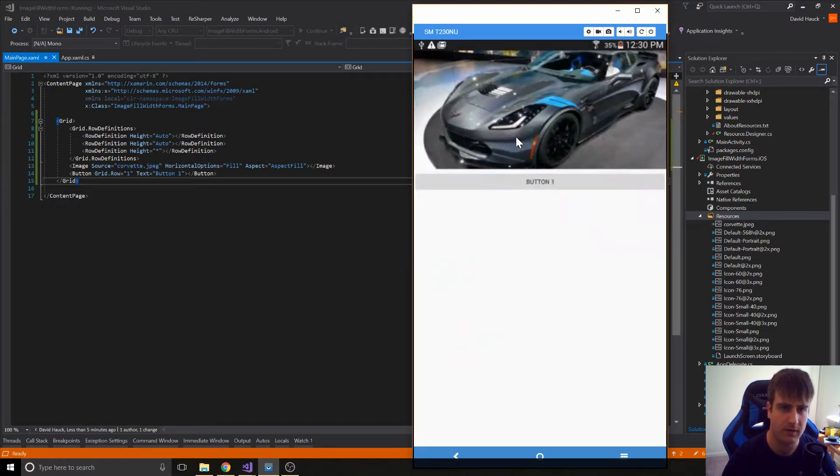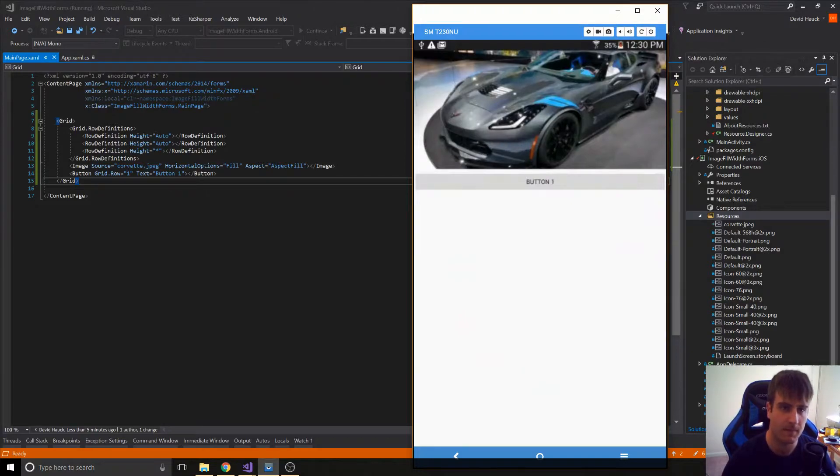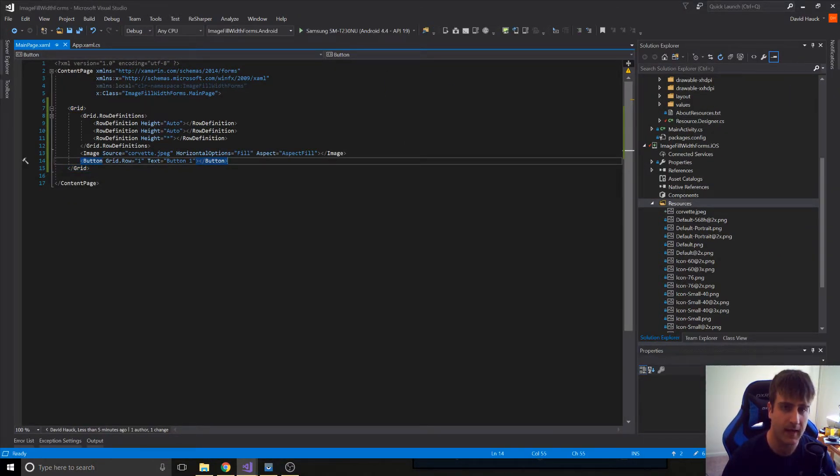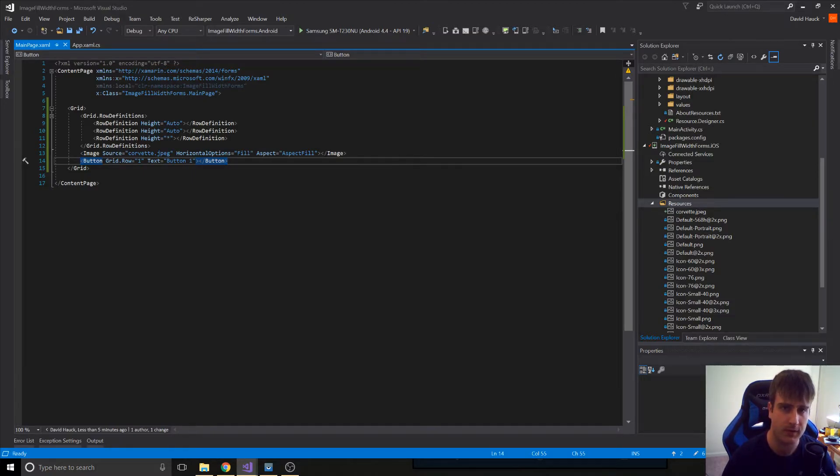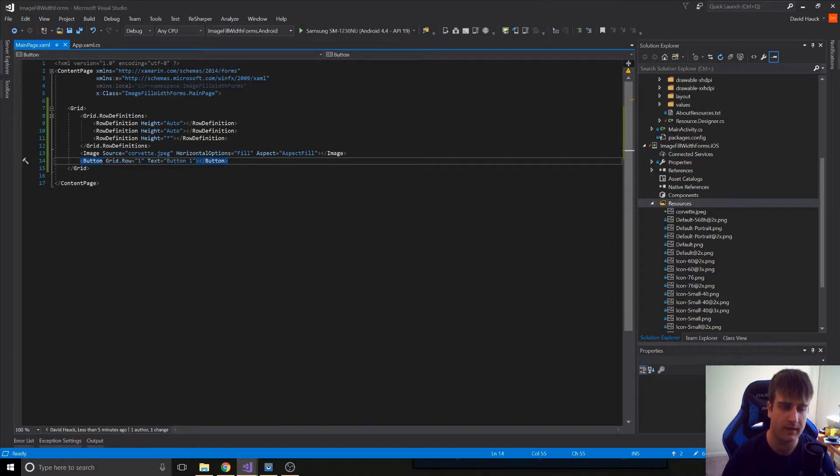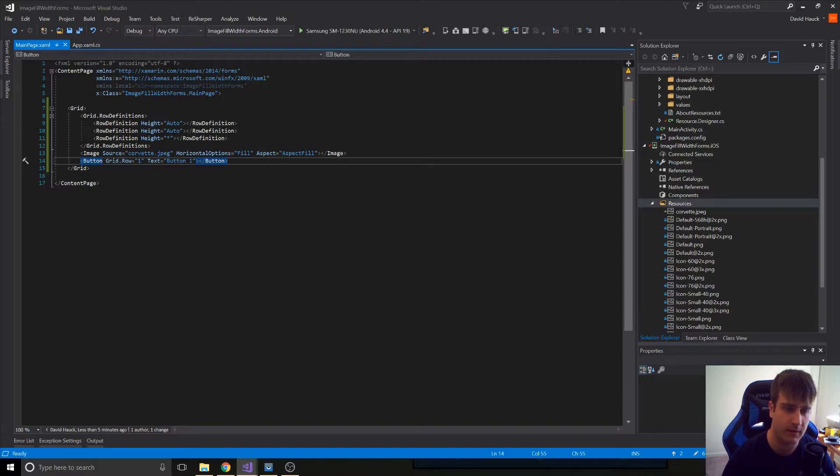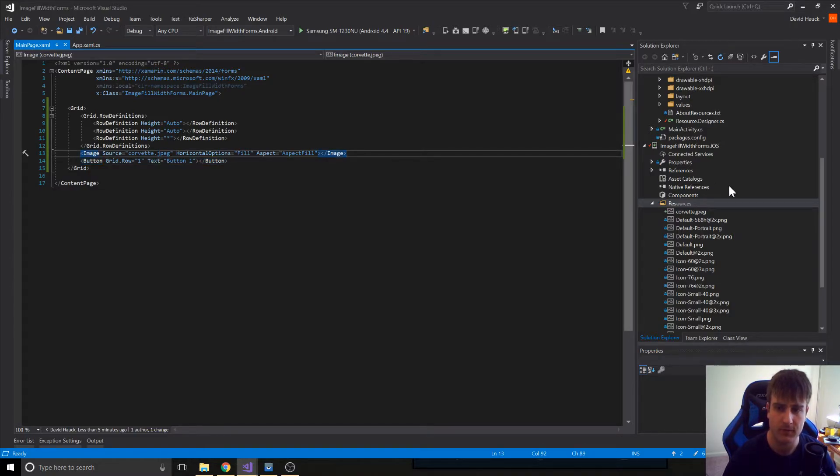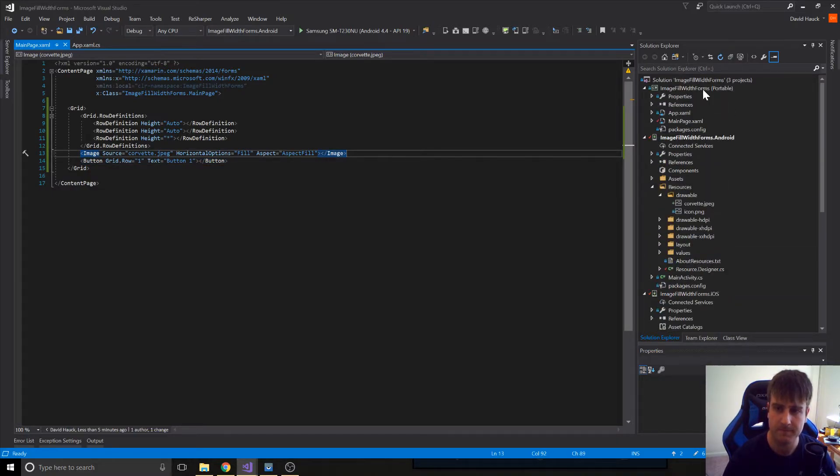So let's go ahead and fix this. What we're going to do is we're going to create a class called an aspect ratio container. So we're going to take the aspect ratio of the image, and we're going to set the height and width of this aspect ratio container to be the aspect ratio of the image. And the aspect ratio container is just going to be a content view. So let's create that.